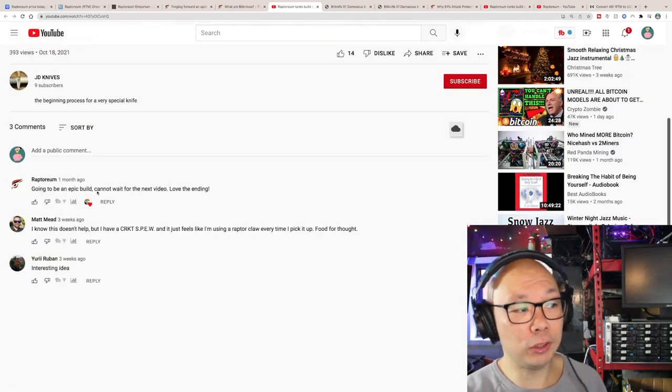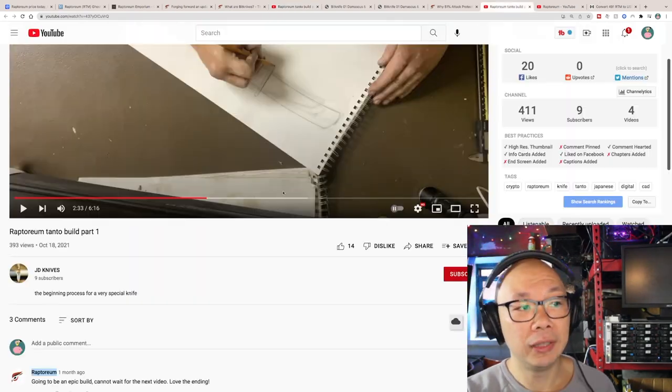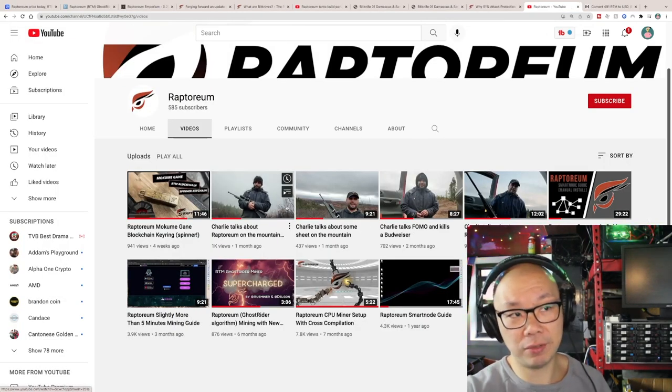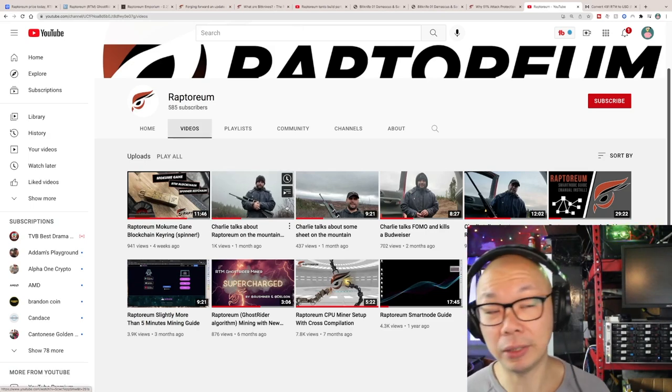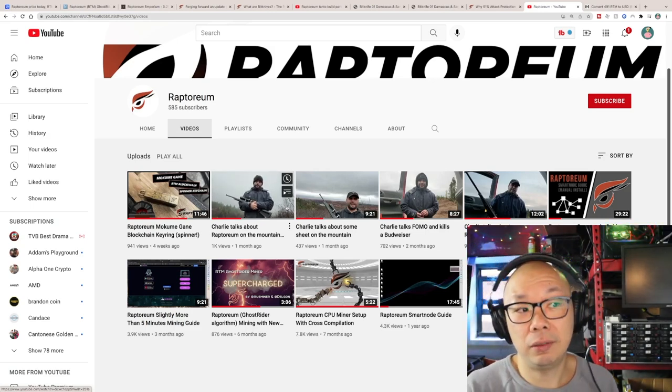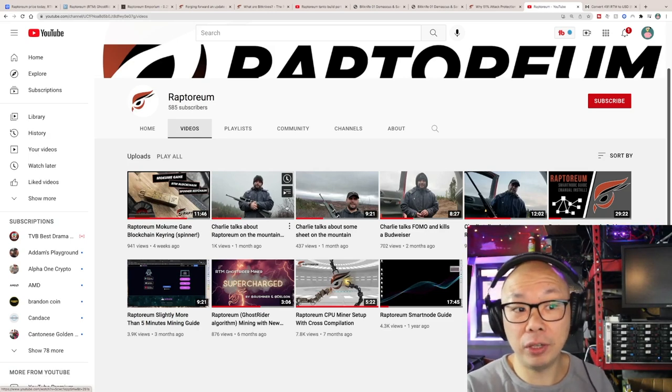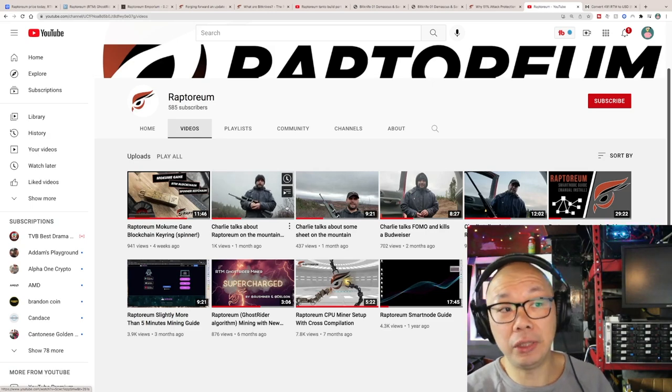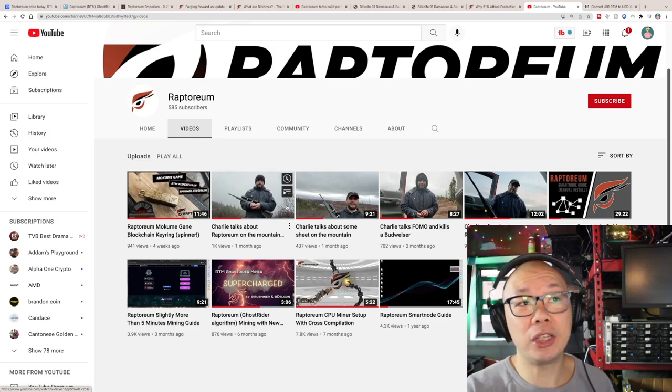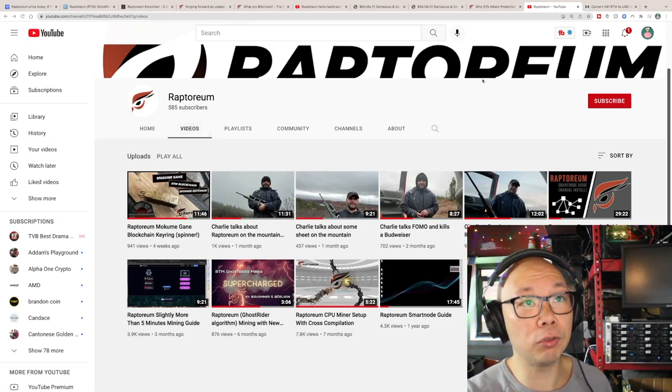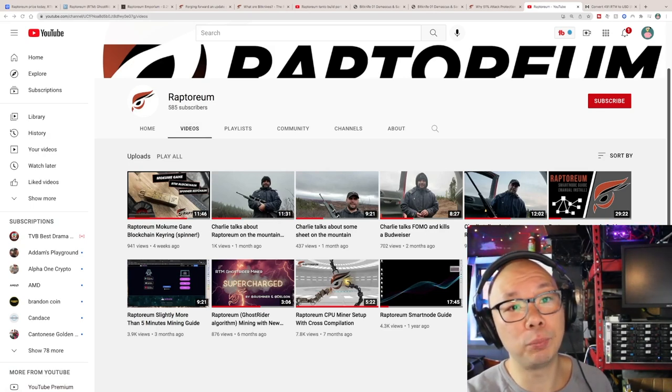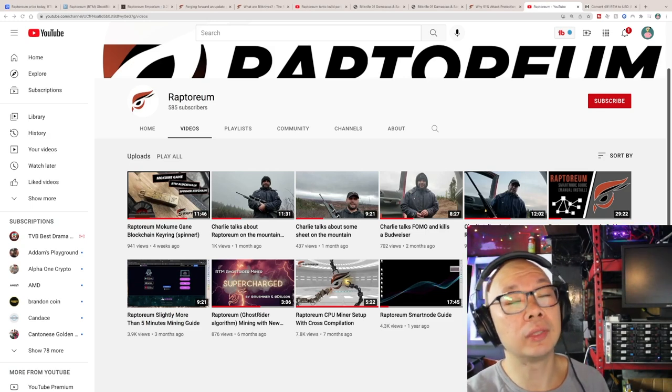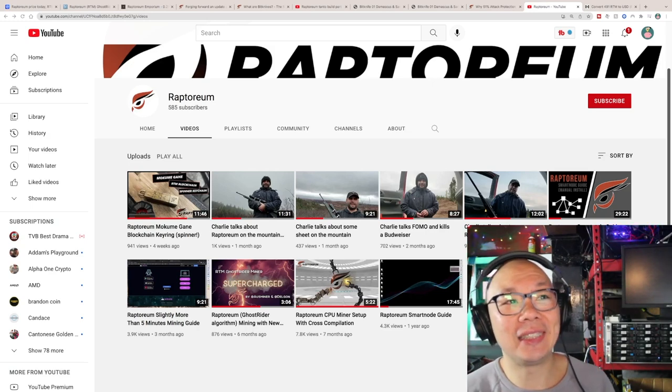I saw a comment going to be epic Bill, cannot wait for the next video, love the ending. This is from Raptorium himself which is Charlie, it was the response from Charlie which is from Raptorium. So they have a presence on YouTube just not a big presence and I don't think a lot of people are actually looking for the Raptorium creator or the dev himself. It would be great for him to provide insight knowledge of what his plans are for the community of Raptorium, but you can also get that same information on the Discord because Discord has the entire group. I was visiting the Discord for a little bit, I'm trying to bring, this Discord screen won't go into my next screen.